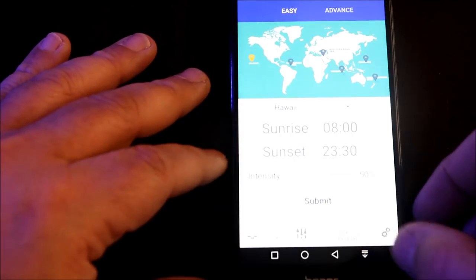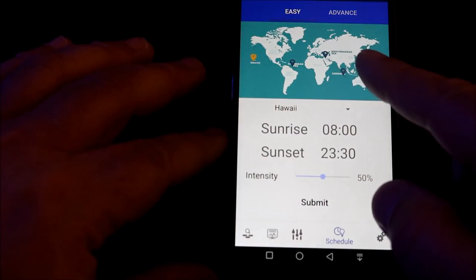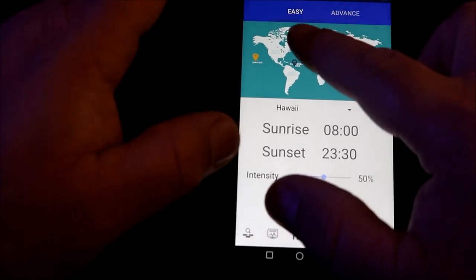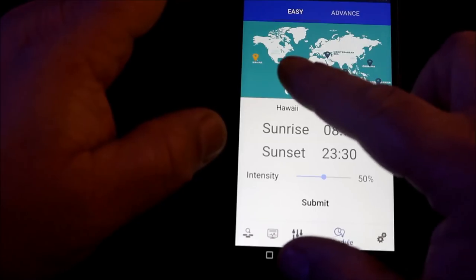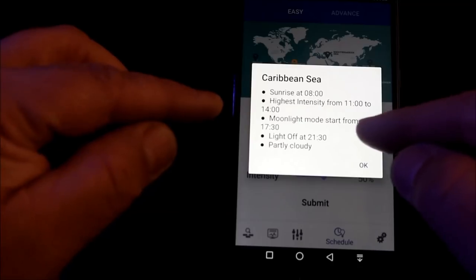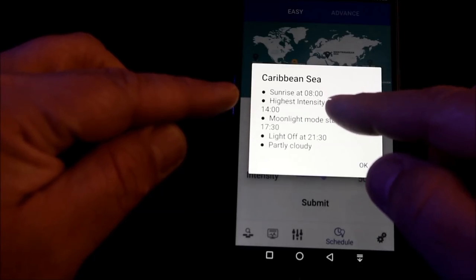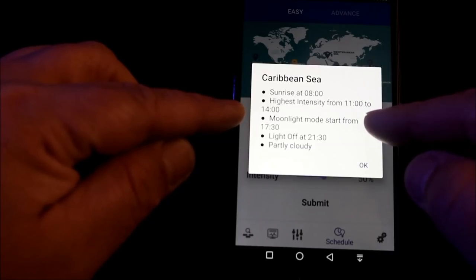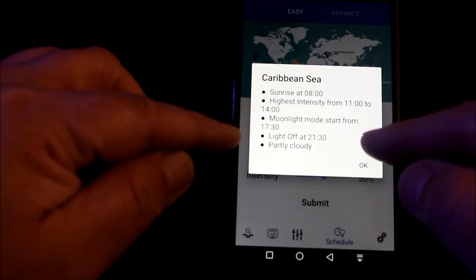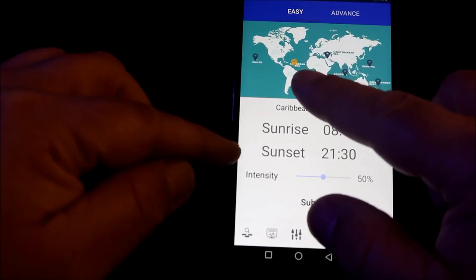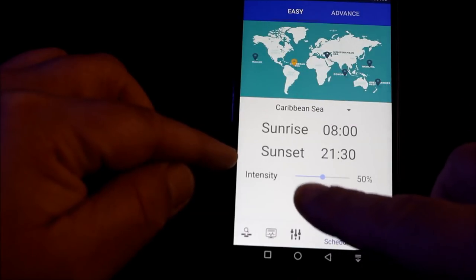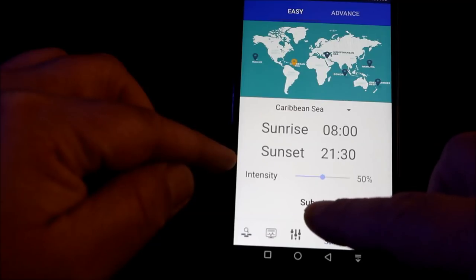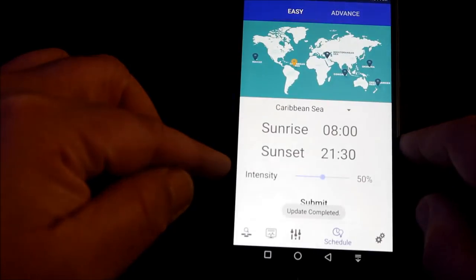The next tab is schedule. Here is where you will schedule your lighting program and it's divided into two modes: easy and advanced. You will also find settings here for acclimation programs and lighting effects. Starting with the easy mode, you can program the lights all at the same time by just picking an area of the world which is closest to you. There's many different areas such as Hawaii. Here you see the Caribbean Sea and it shows you your sunrise, sunset, and the weather. The Caribbean Sea is most closest to me, so just by hitting submit, it uploads it to the light.